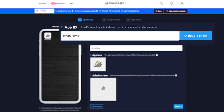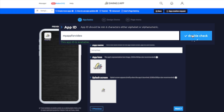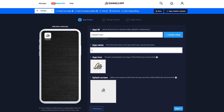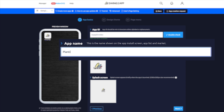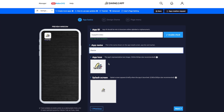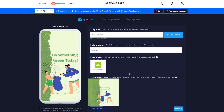On this first page, we create the app's unique ID, logo and splash page. So let me select our company's logo and make the app appeal to our users.